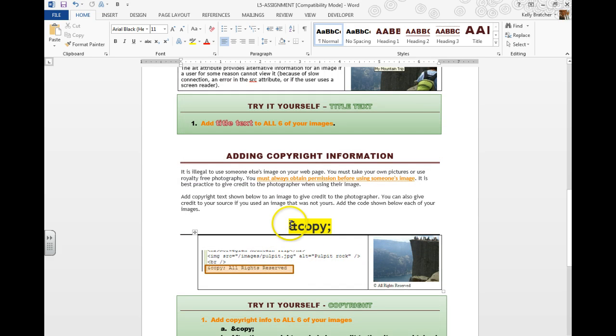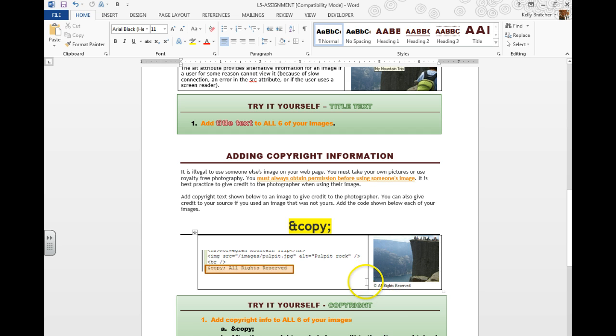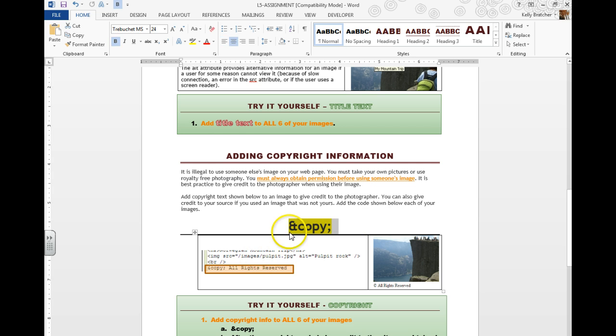Last thing we need to learn how to do is copyright symbol. The copyright symbol will pop up as the C with the circle on it. And to get that code, you type and copy semicolon.